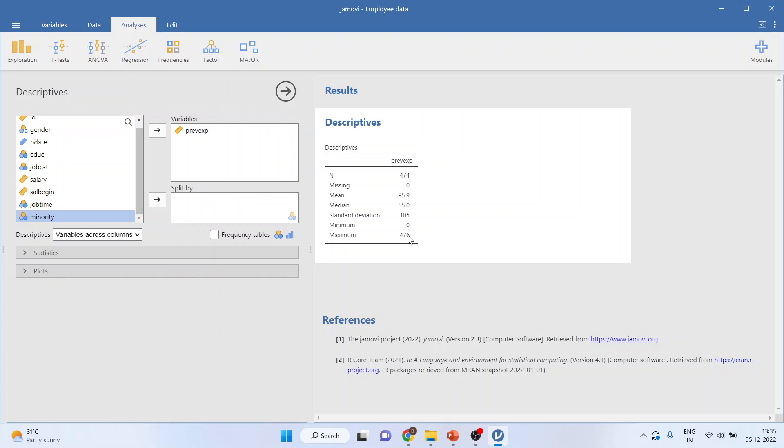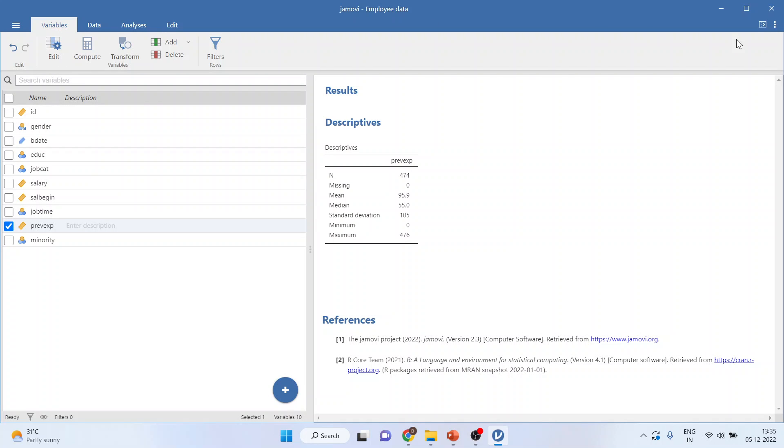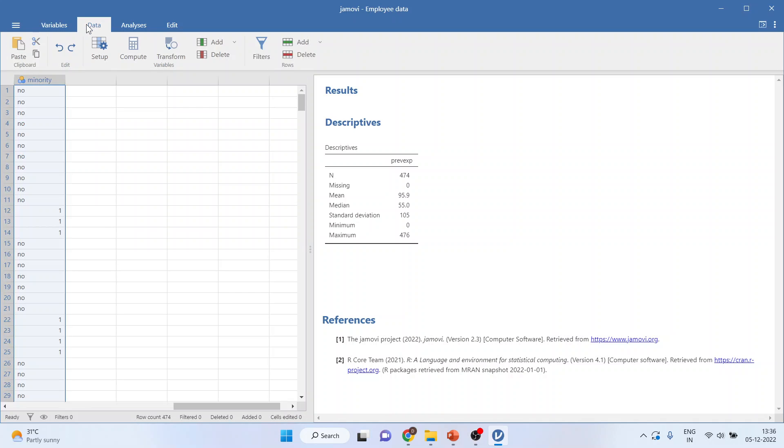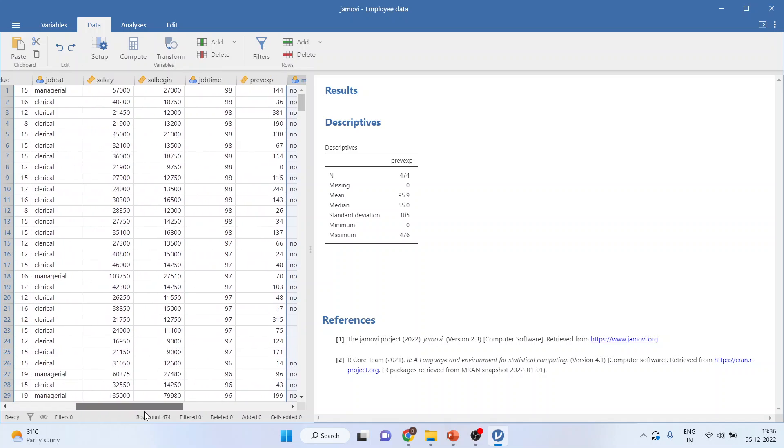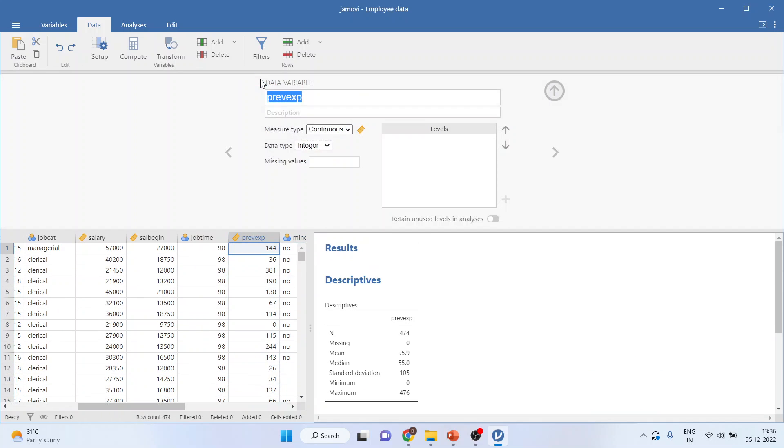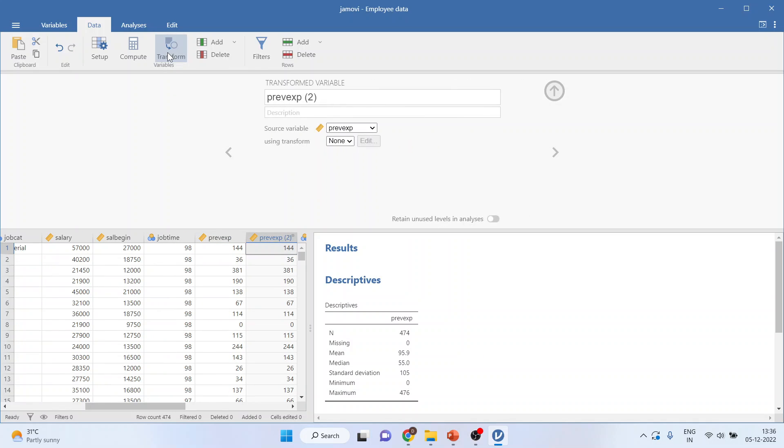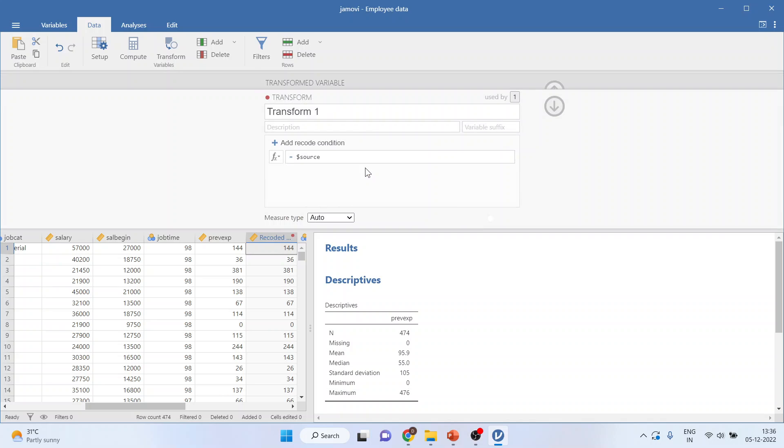Now I want to recode this. So again I'll go in Variables, I'll click on Data and I'll double-click on this previous experience. Now I'll click on Transform command and I'll rename this as recoded previous experience. Transform, create new transform.